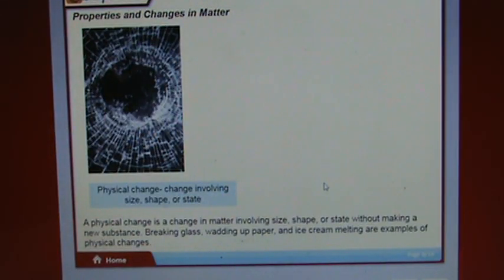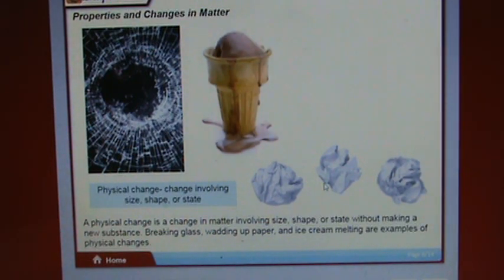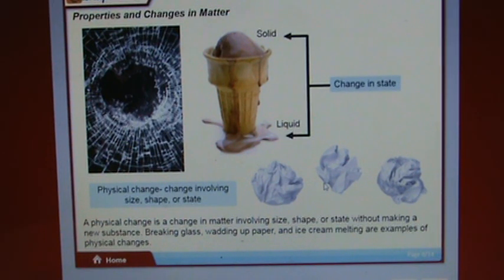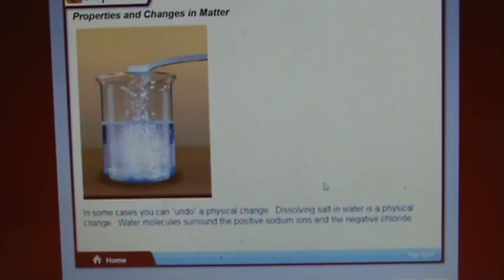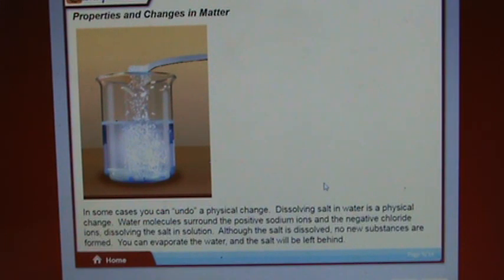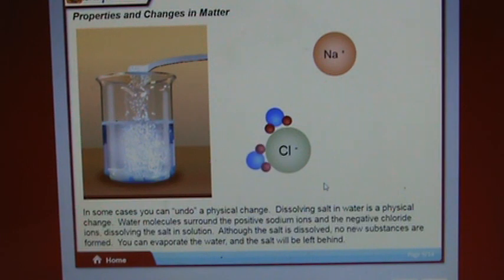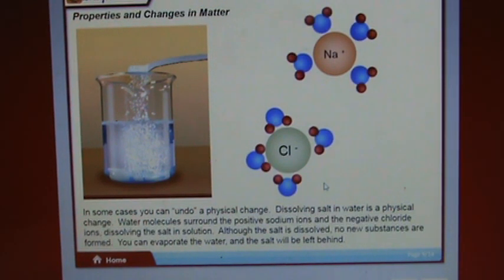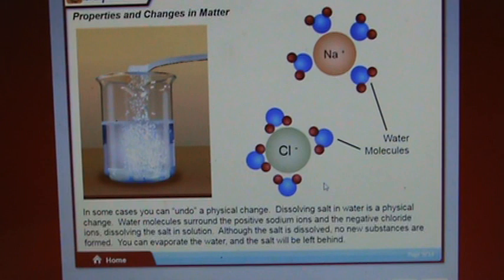A physical change is a change in matter involving size, shape, or state without making a new substance. Breaking glass, water molecules, and ice cream melting are examples of physical changes. In some cases you can undo a physical change. Dissolving salt in water is a physical change — water molecules surround the positive sodium ions and negative chloride ions. Although the salt is dissolved, no new substances are formed; you can evaporate the water and the salt will be left behind.